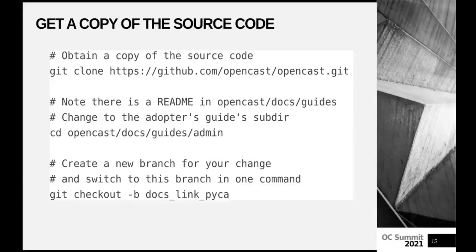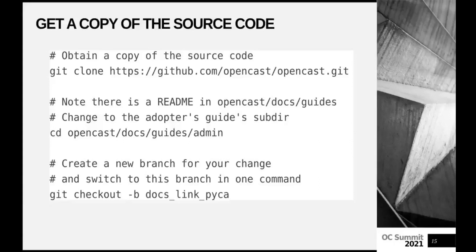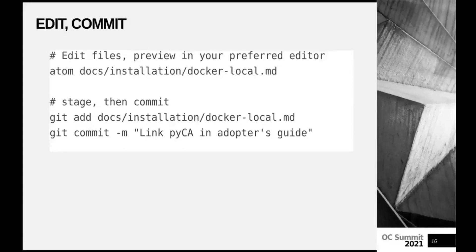It still doesn't know who I am. Git config global user email. Oh, it's empty. So something didn't work when I configured Git before. We have our commit.